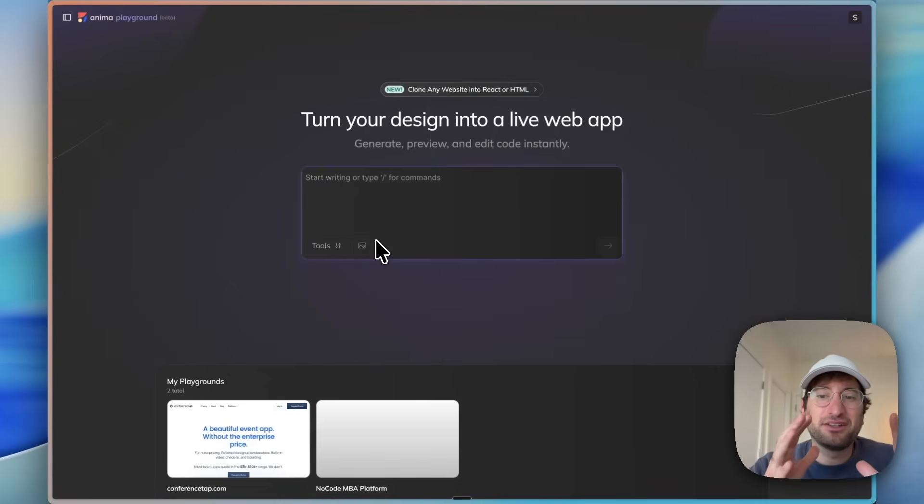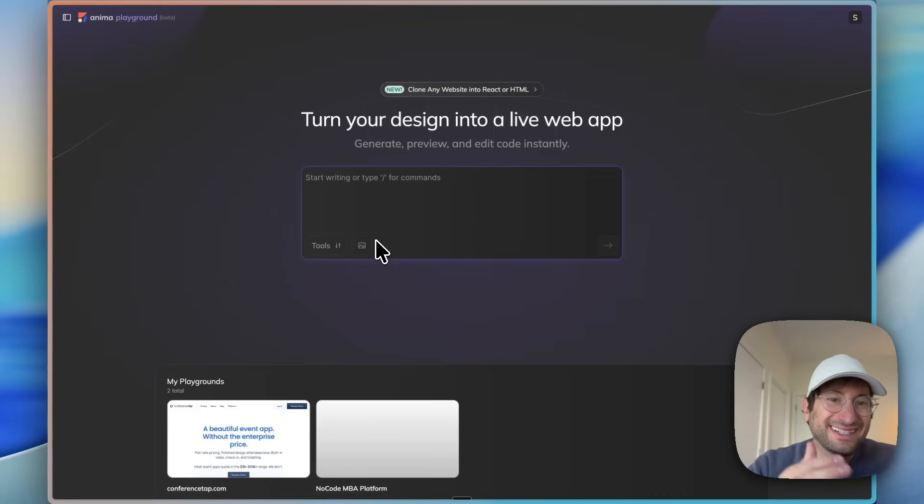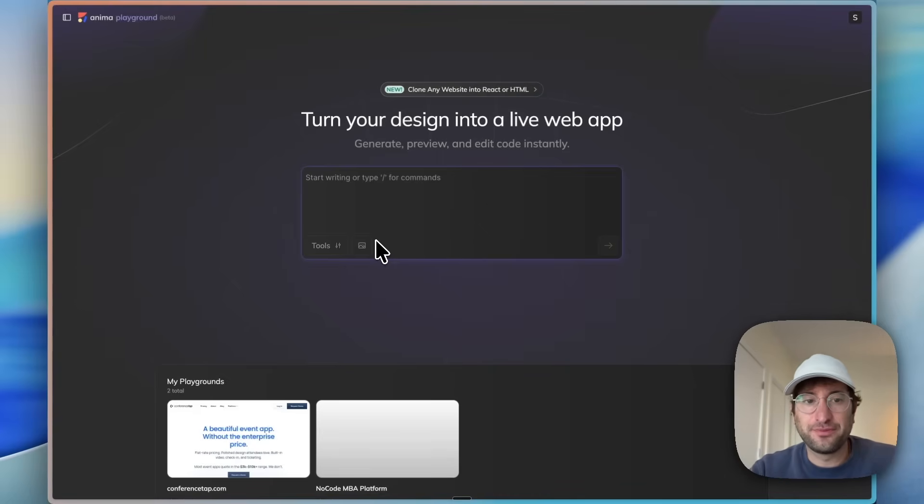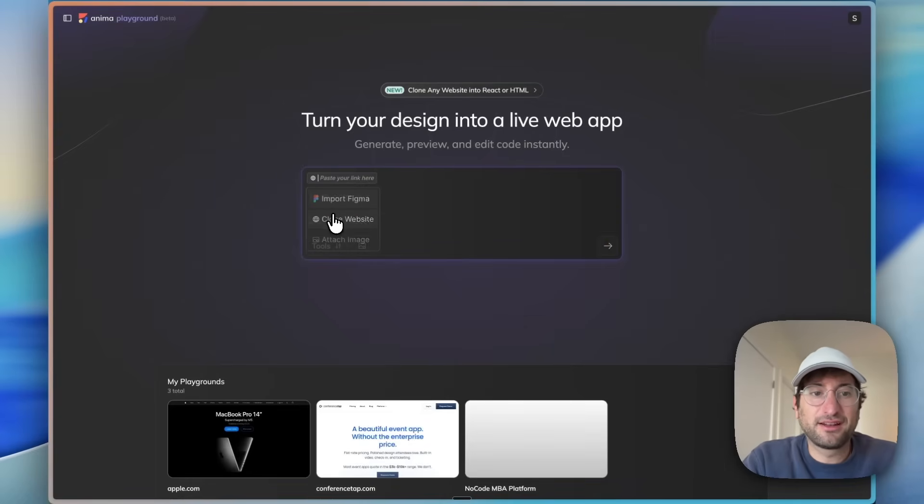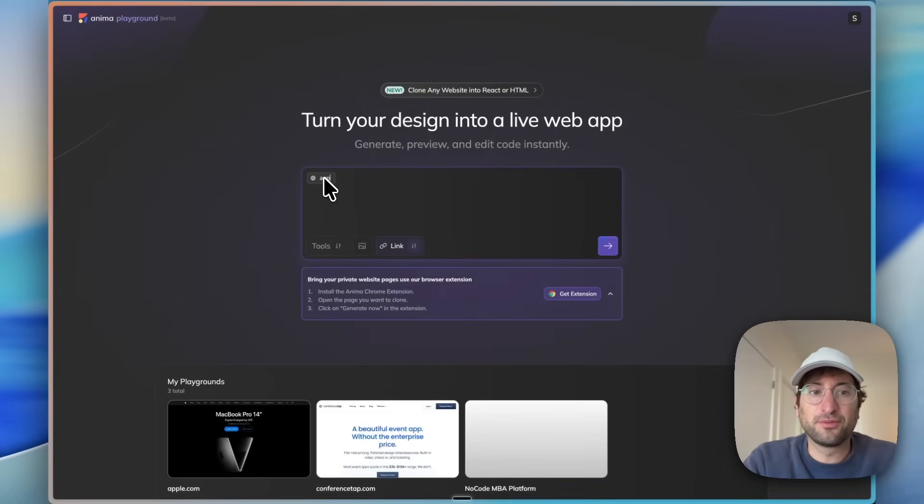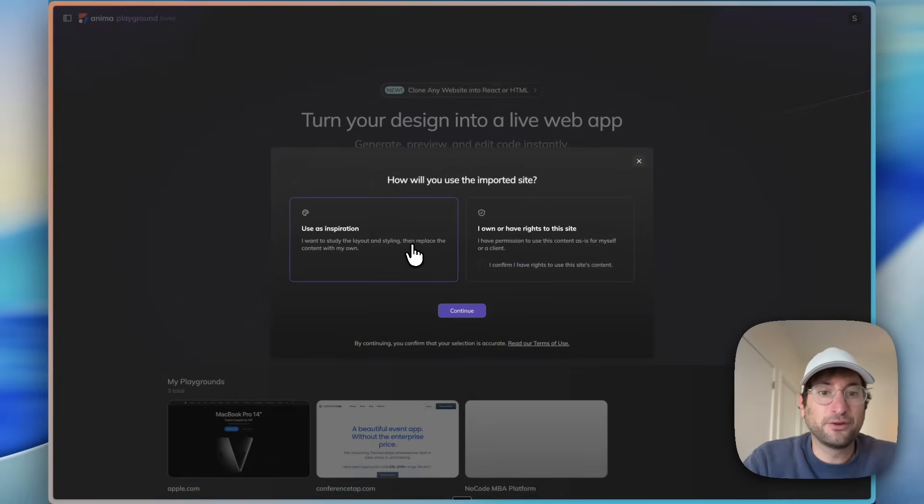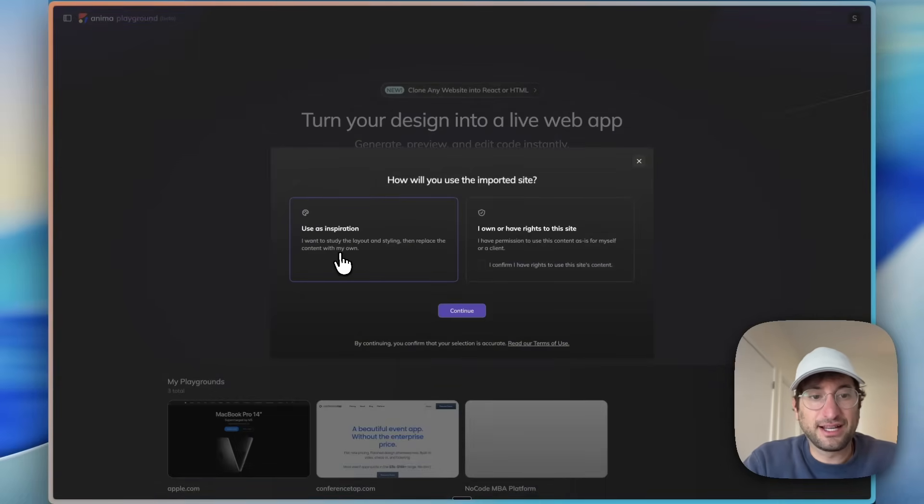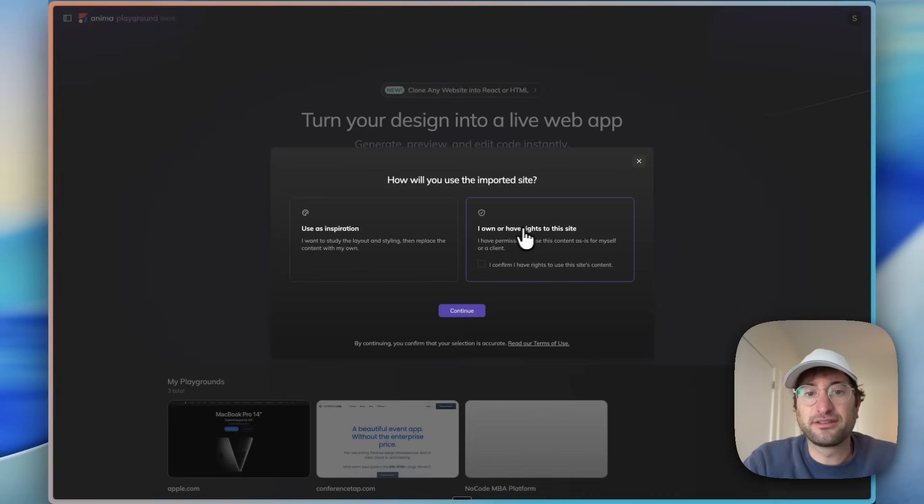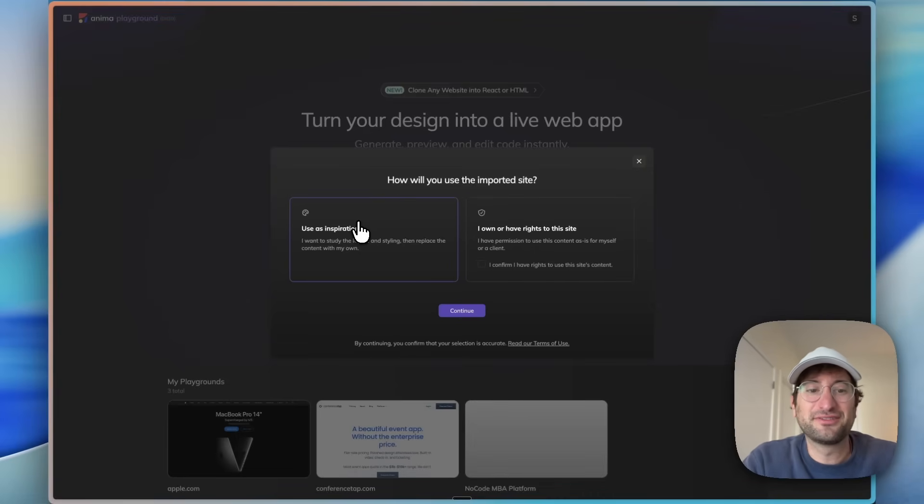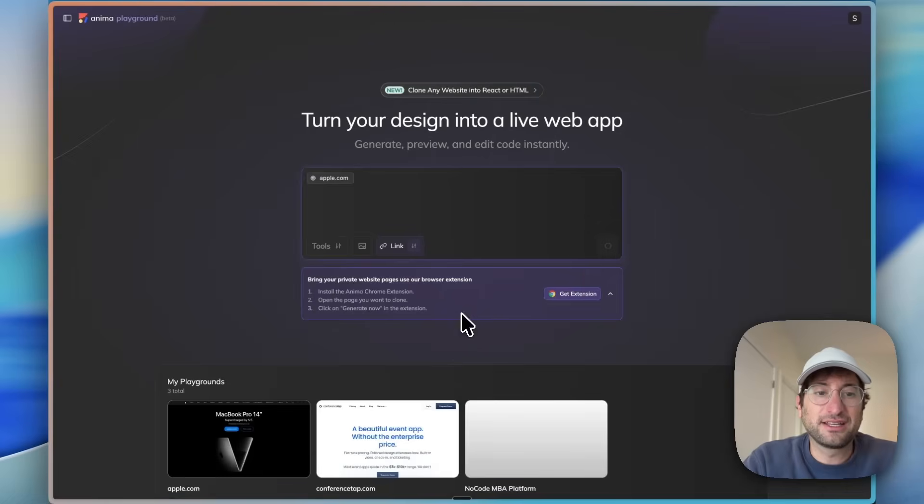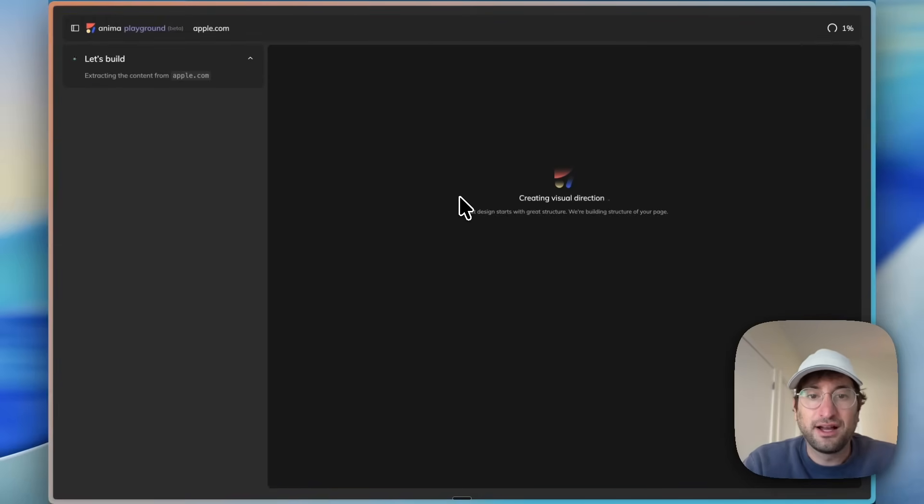Now I'm going to show you how to use Anima by using an existing website as inspiration instead of as an actual clone. We're going to do the same thing with a slash command clone website. We're going to do apple.com this time and import this site. But we're going to say we're using it as inspiration and replace the content with my own style. We're not going to say we own it because we don't. We're just going to use this as inspiration.